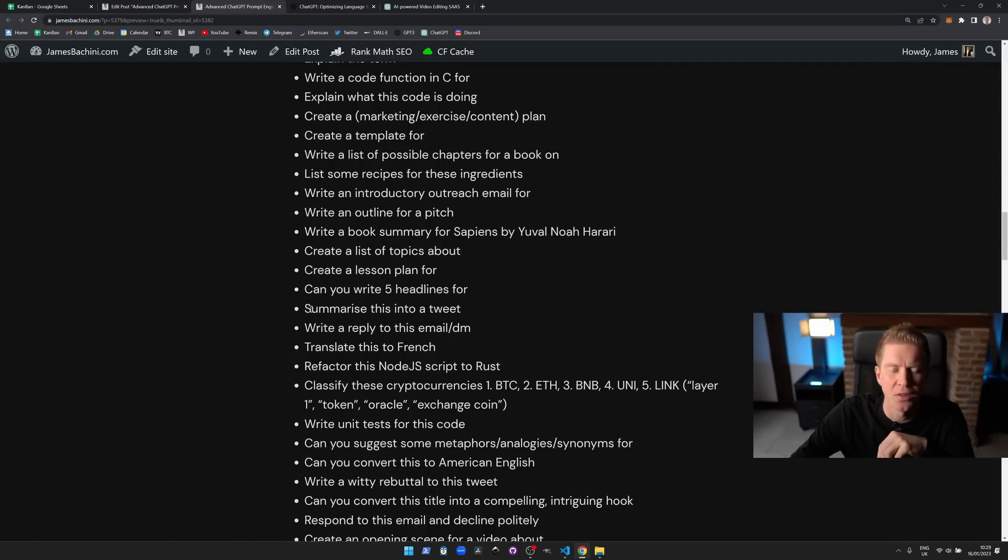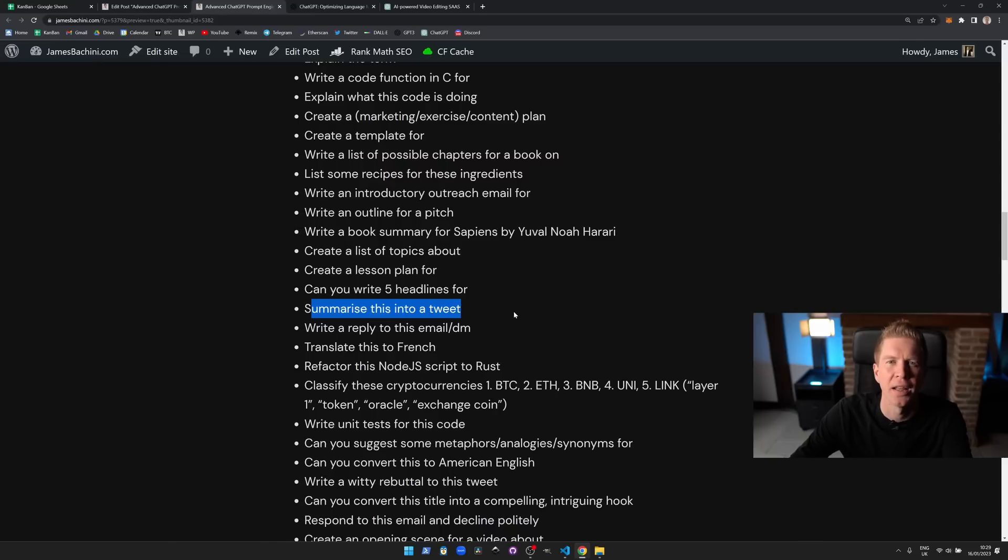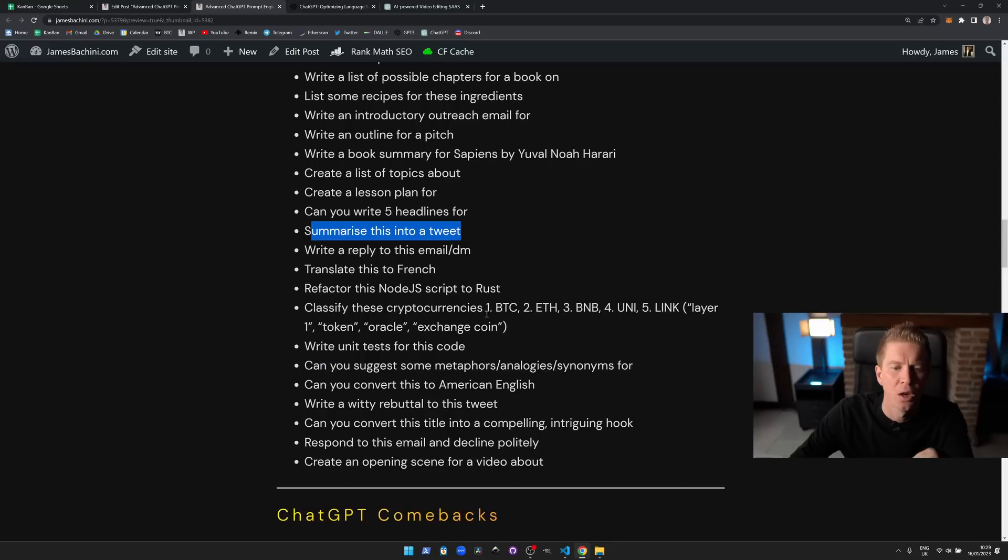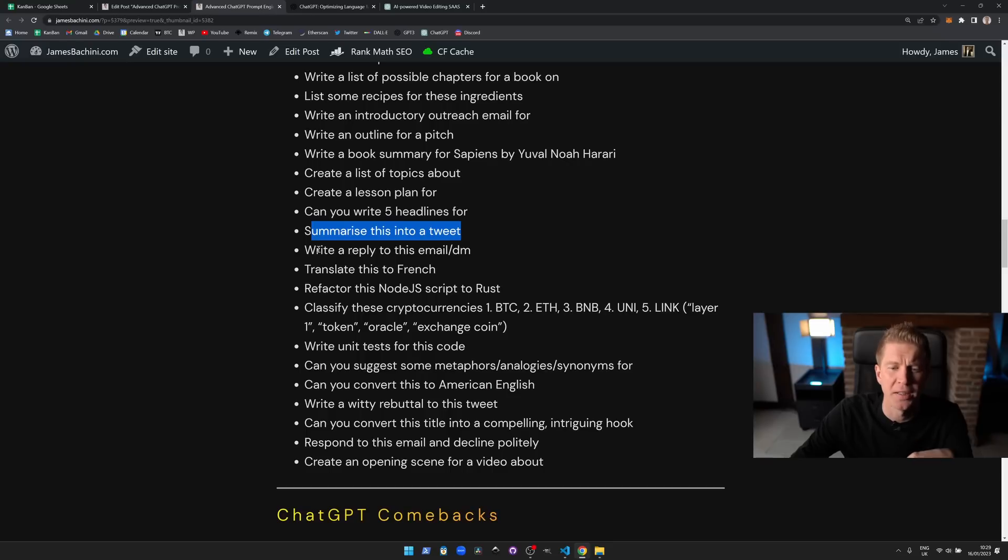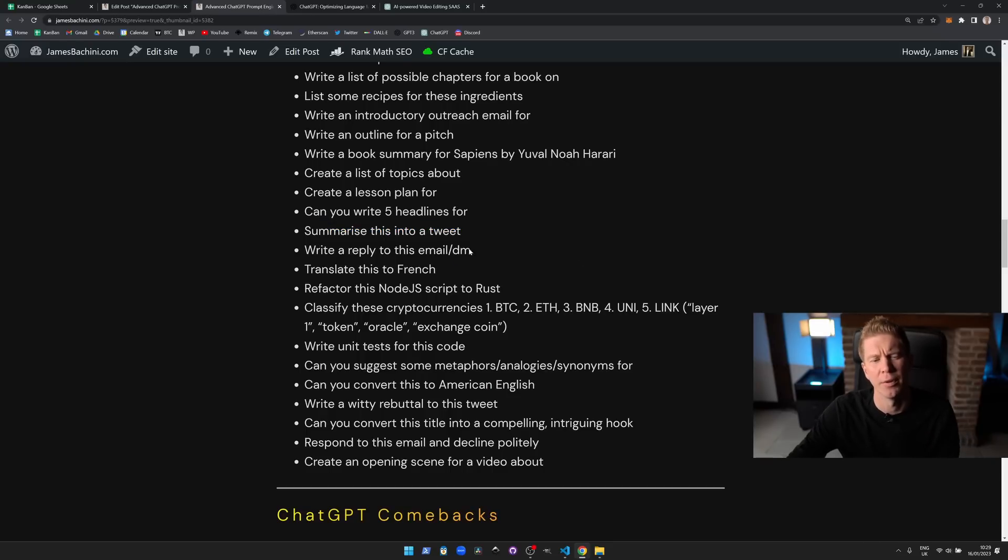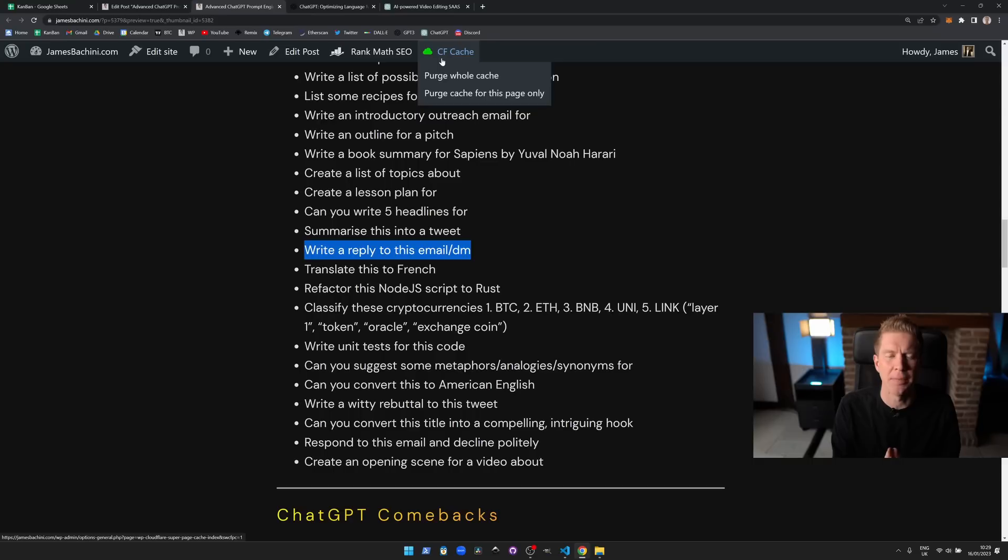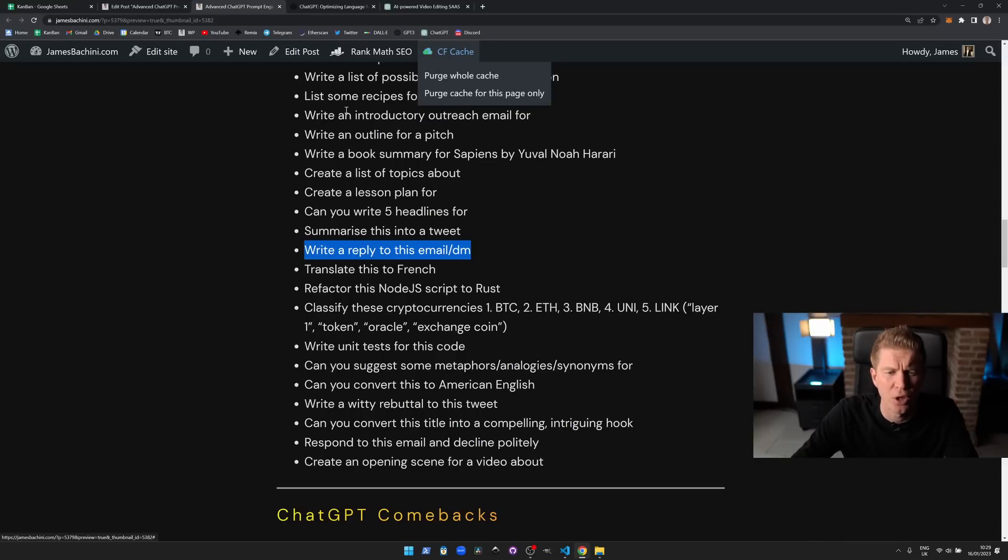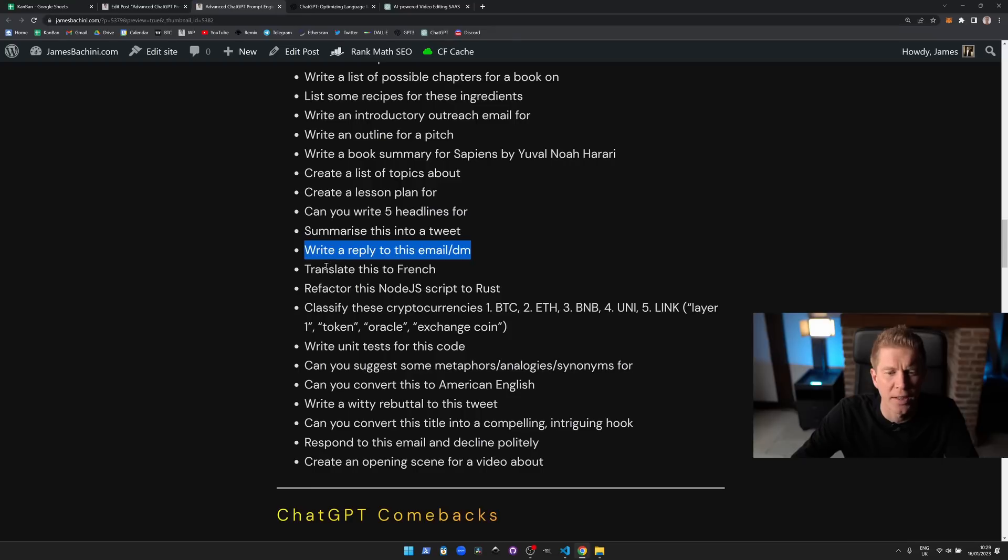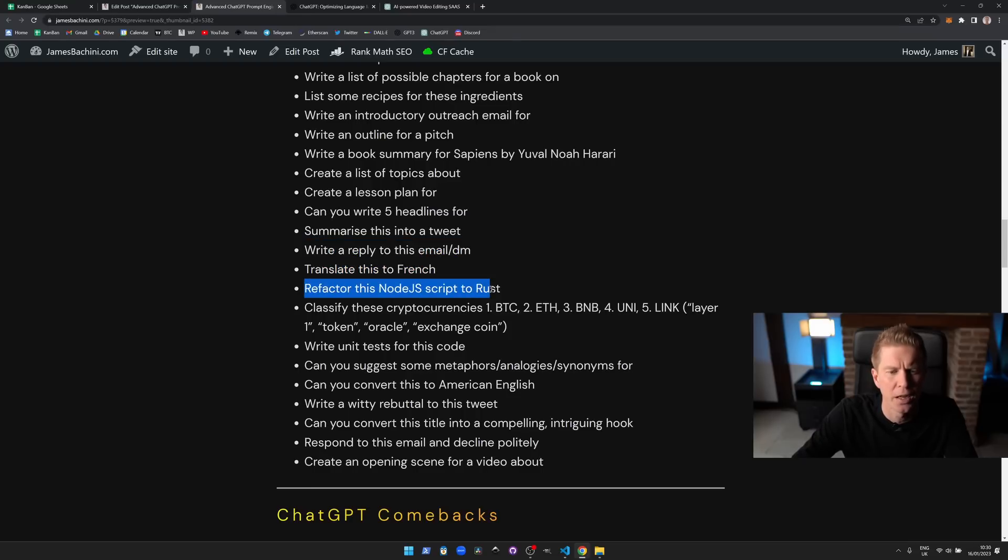Summarize this into a tweet, also very useful. If you've got a long piece of content that you're putting out there and you want to summarize it into a tweet for social media, that's great. Write a reply to this email or DM. This is another one where there's a great prompt on my blog for how you can reply to this email politely declining the offer, very useful. Translate this into French, again very useful if your language skills are as good as mine.